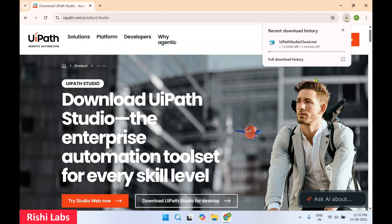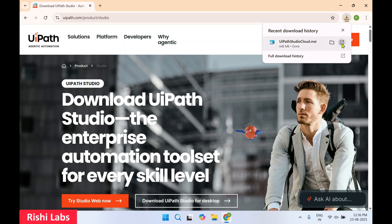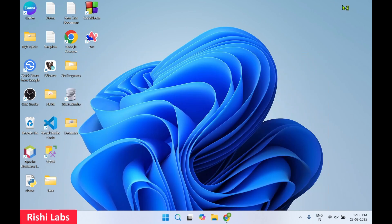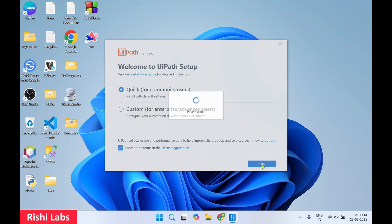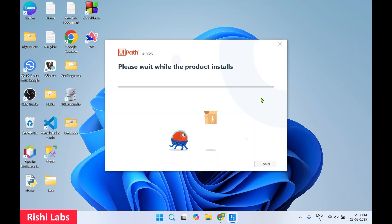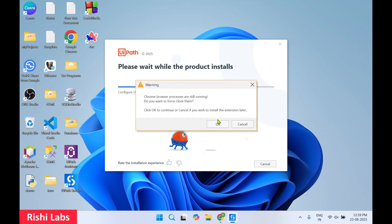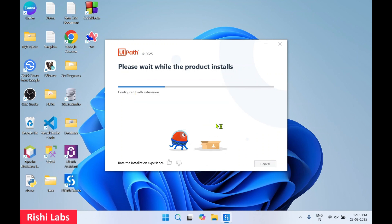Once the setup is downloaded, we'll click on 'Open'. I'll minimize the web browser. We are going to proceed with a quick install for community users with the default settings. Click on 'I Accept', then click on 'Install', and click 'OK'.